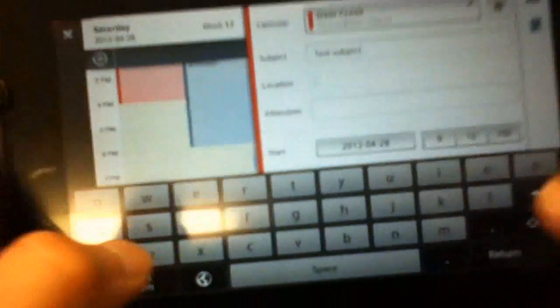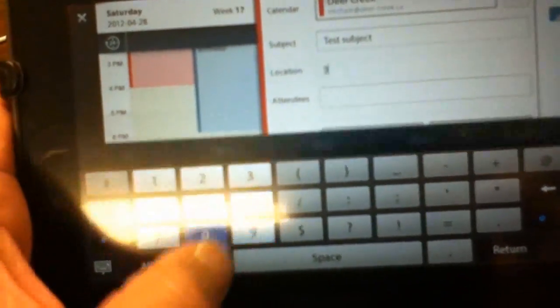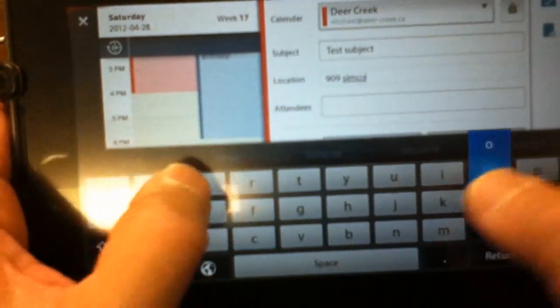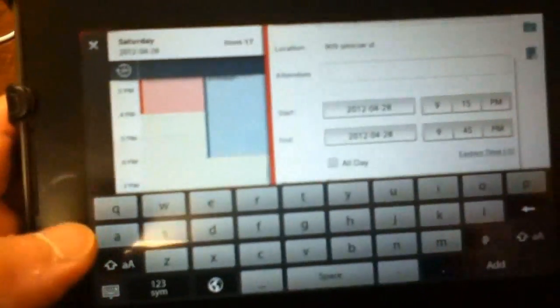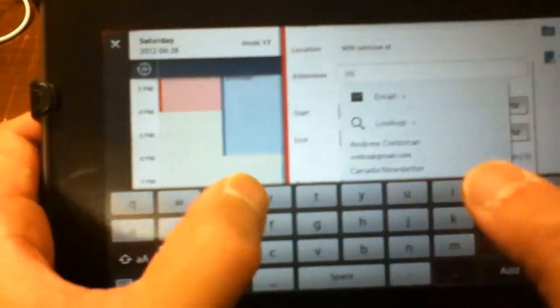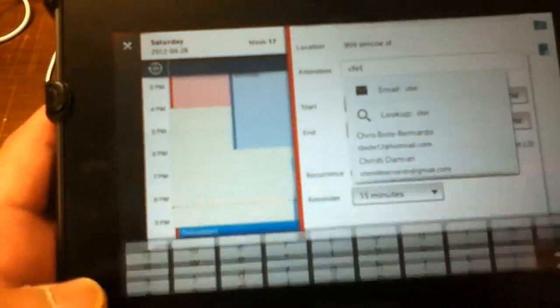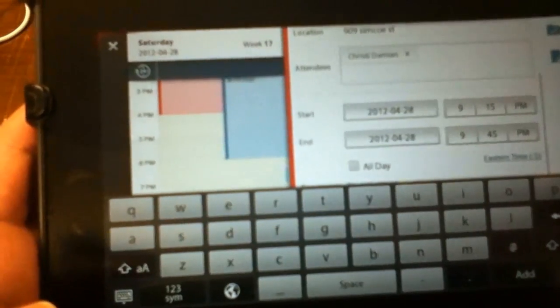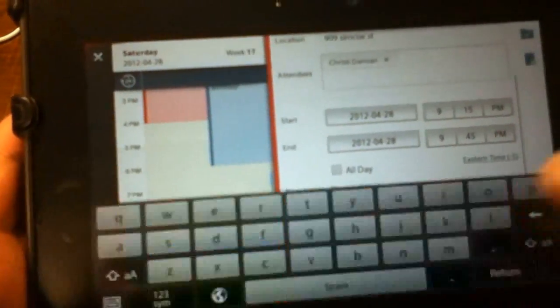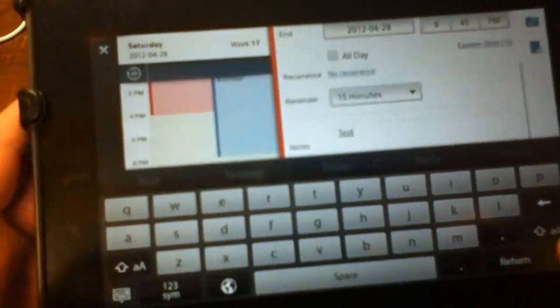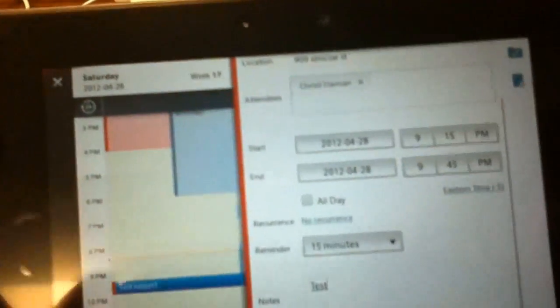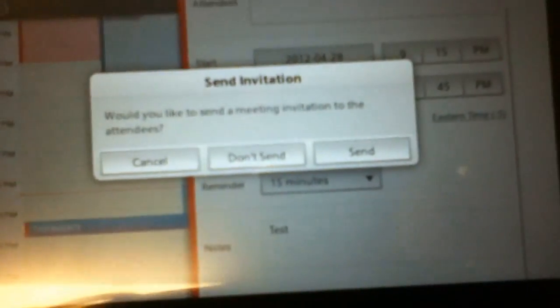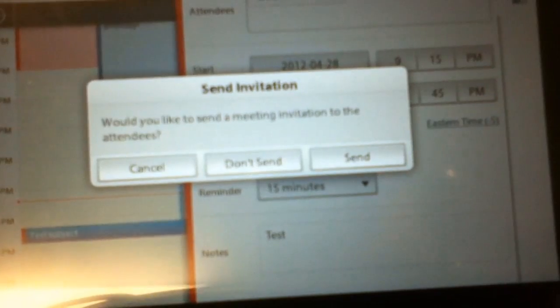The location and the attendees. You can just begin typing the first name of the attendee and the auto-suggest will start to appear. And it will ask you if you would like to send the meeting invitation to the invitees.